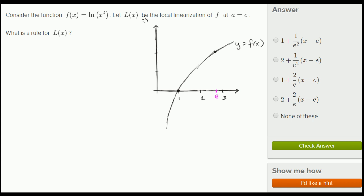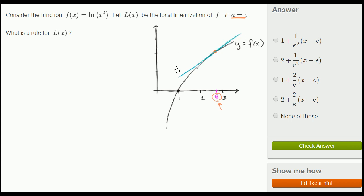Now, what do they mean by the local linearization of f at a = e? The convention is they use the letter a for the point we're approximating around. So a = e is our center value. We're essentially going to think about the slope of the tangent line at the point (e, f(e)). L(x) describes that tangent line, written in a way well suited for approximating f near x = e.